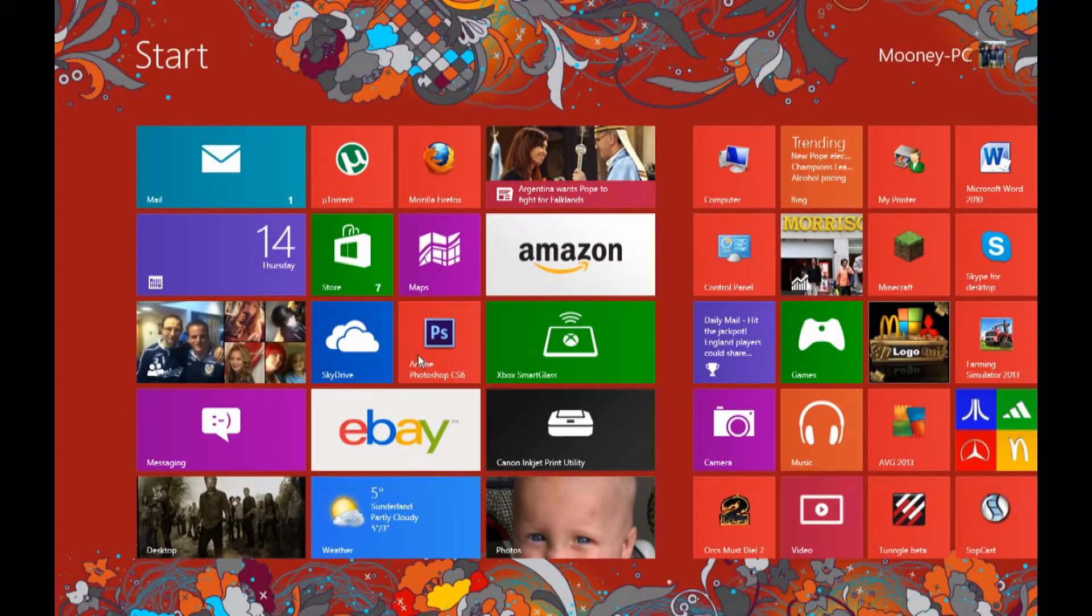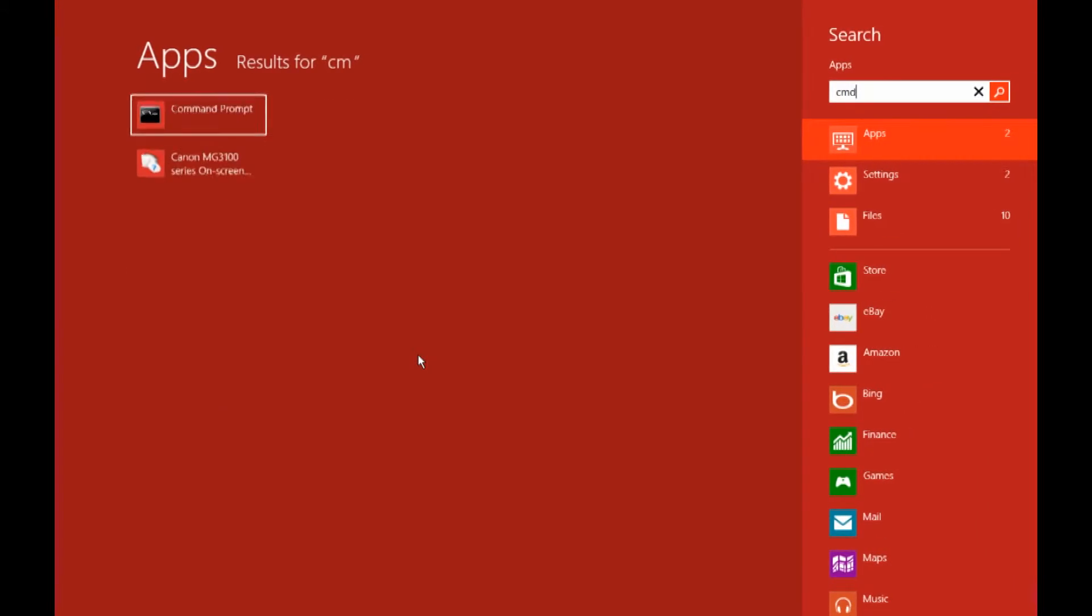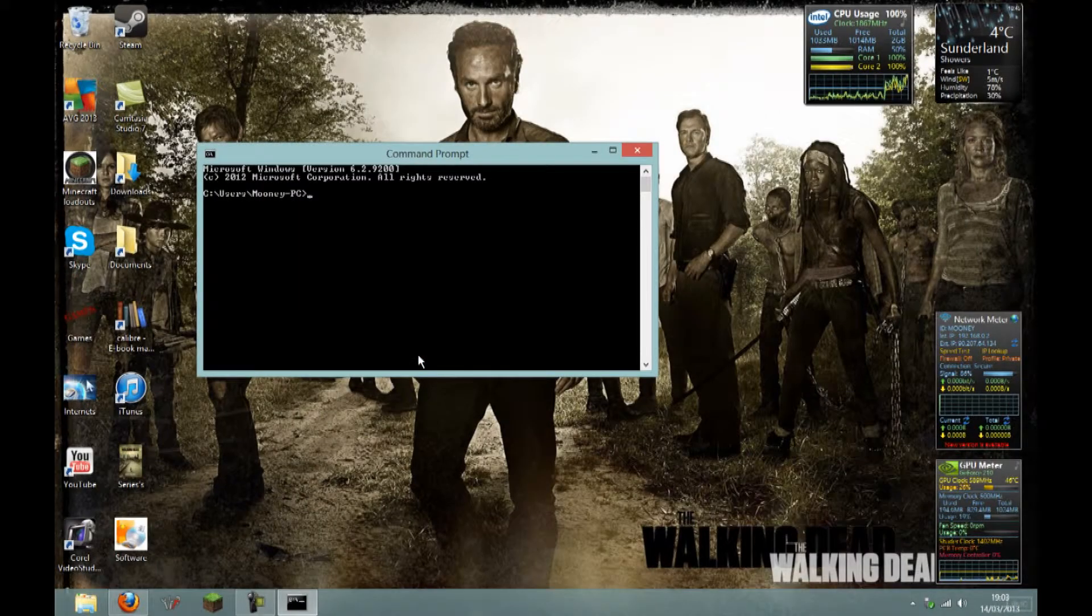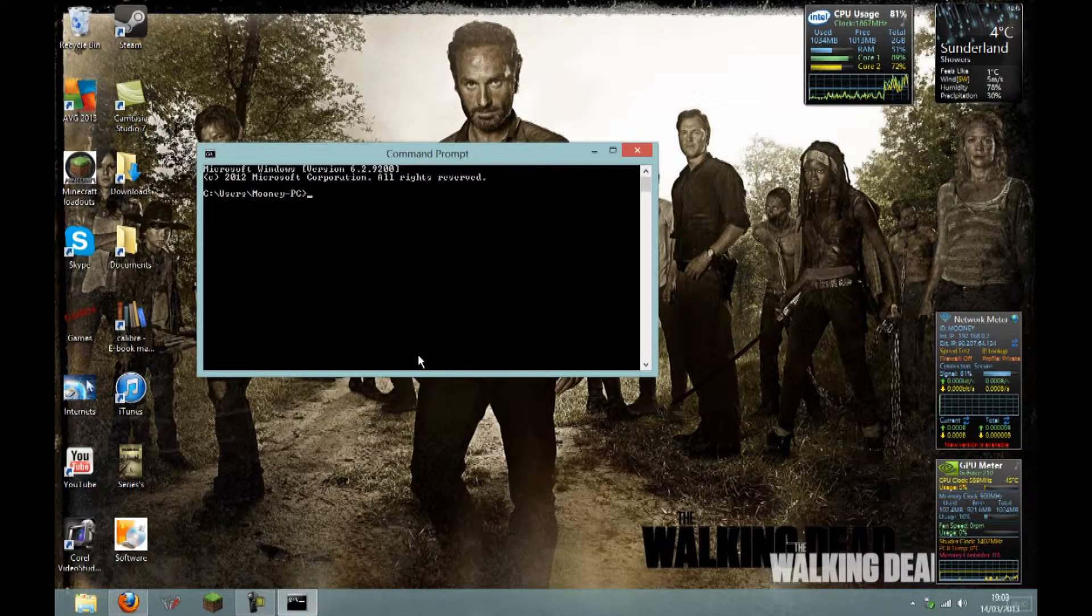Then you want to type in your start menu cmd and hit enter. It brings up your command prompt.